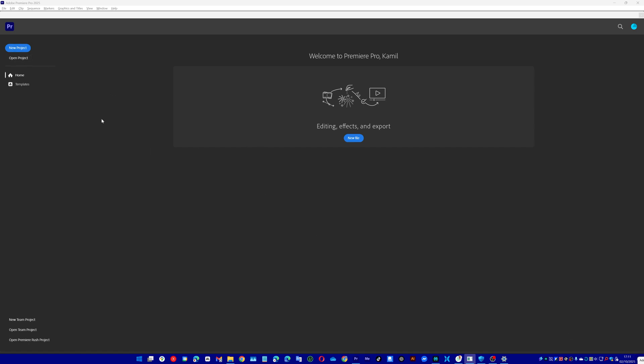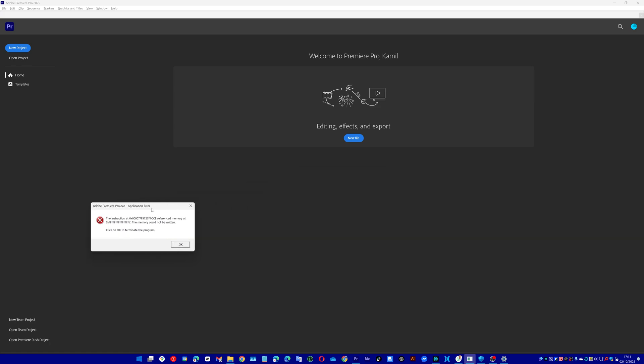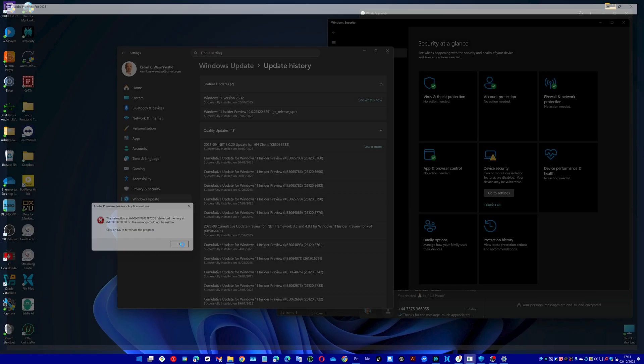Obviously make sure that you've got auto save enabled every maybe five minutes or however often you want, because if you click this it will close and crash no matter what you do.